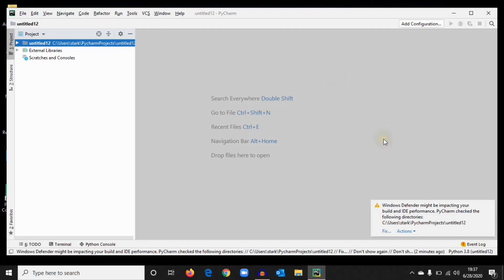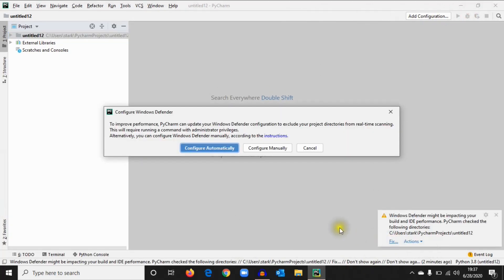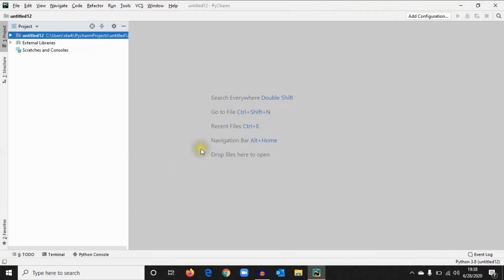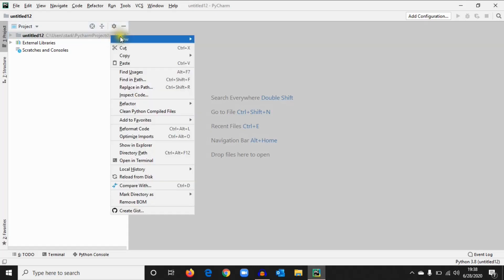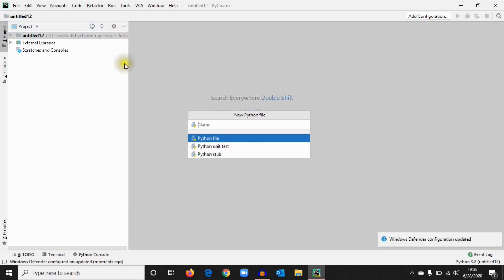Once that completes, open it and you'll get a warning from Windows Defender. Just configure it automatically. Now create a file, New Python File, and give it a name like Hey.